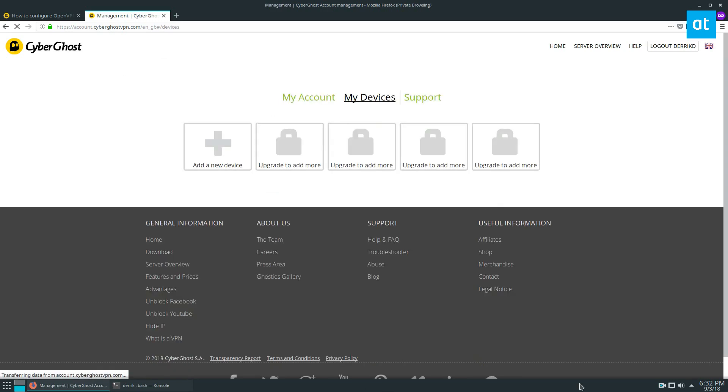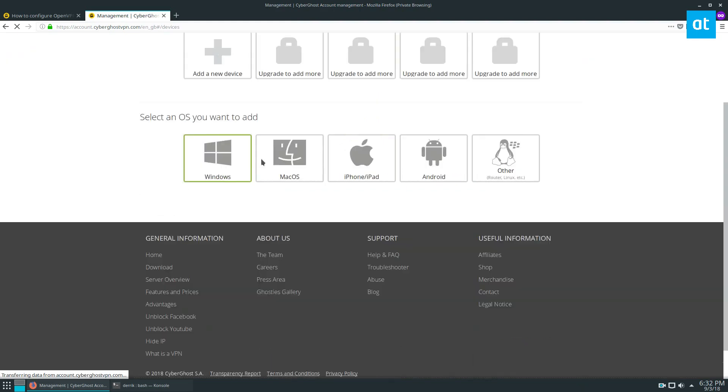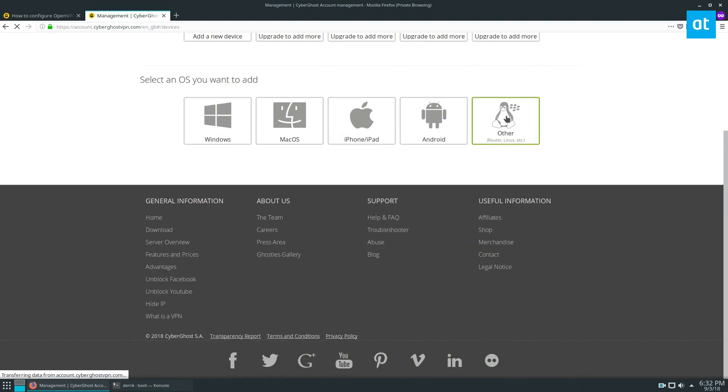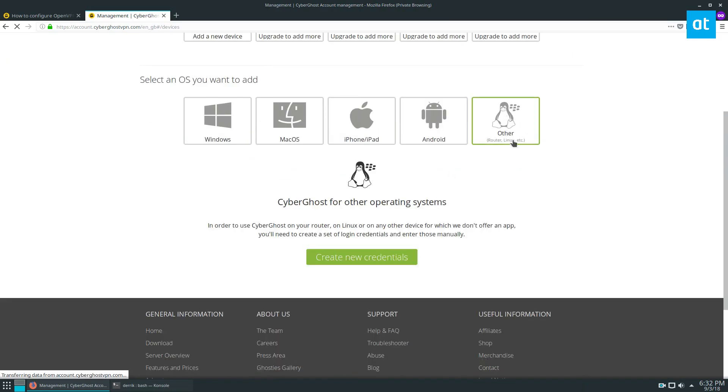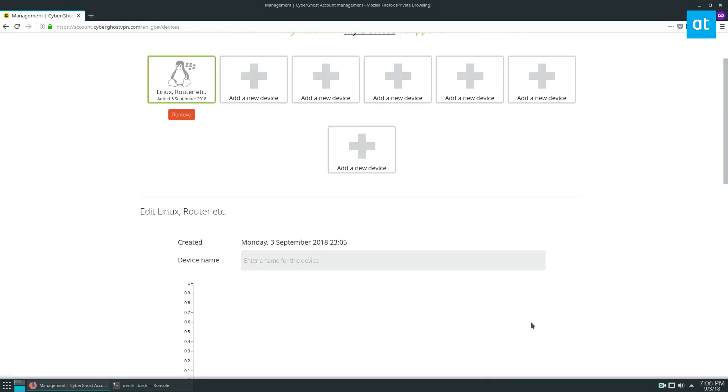Once you log in, you're going to need to click the My Devices button, click Add New Device, click on Linux, and click Create New Credentials.